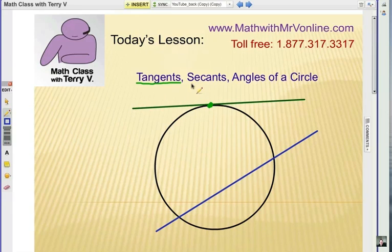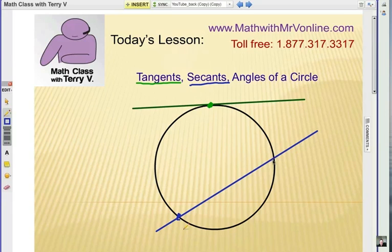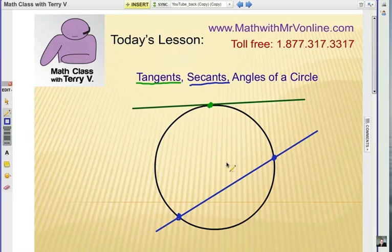Then what about a secant? A secant is a line that passes through the circle in two points — it goes right through the circle. Not necessarily in the middle of the circle, because that would go through the diameter, but a secant has a point of intersection with a circle in two points.